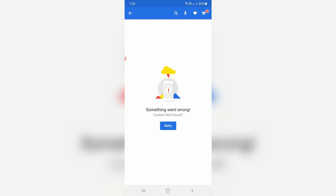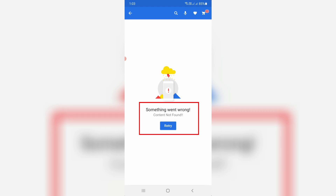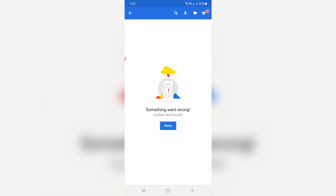Hello guys and welcome back to my YouTube channel Theta Box. Today I got the following error notification while I tried to search for a product in the Flipkart mobile application. It shows 'something went wrong, content not found,' and if I press the retry option, the same message occurs again and again.